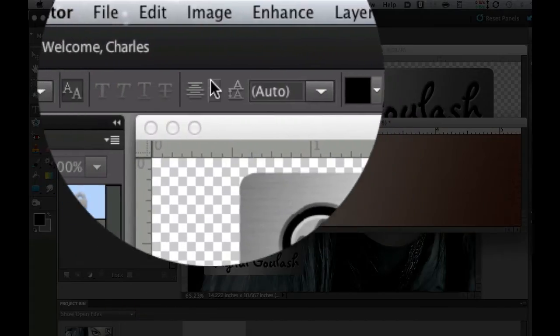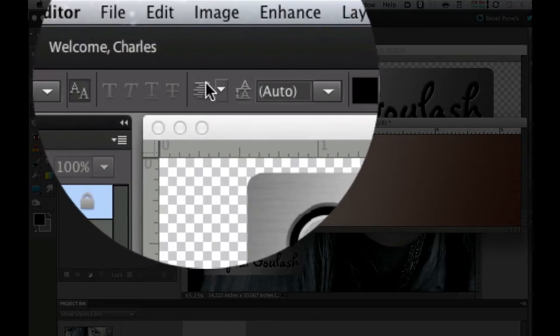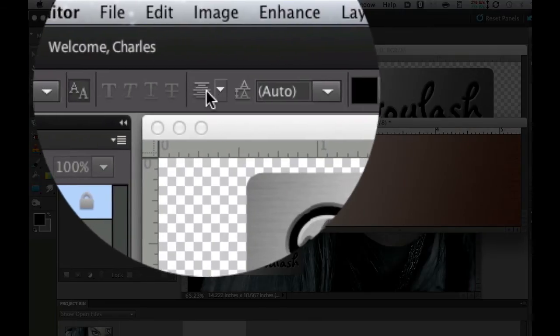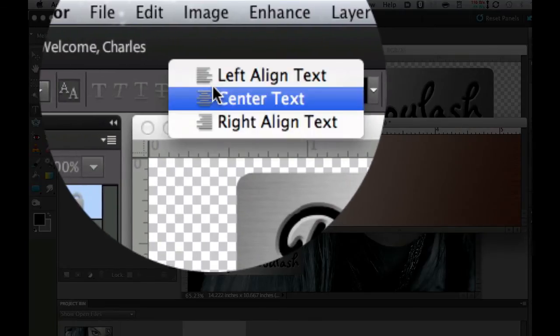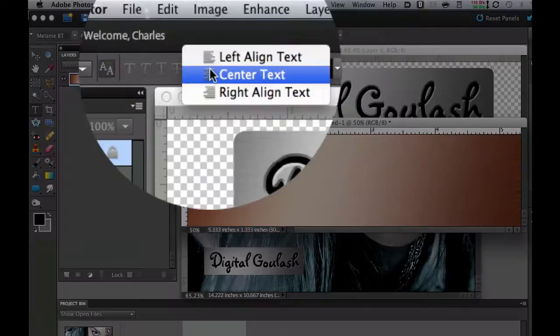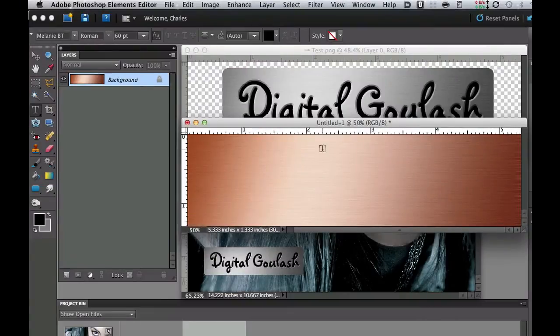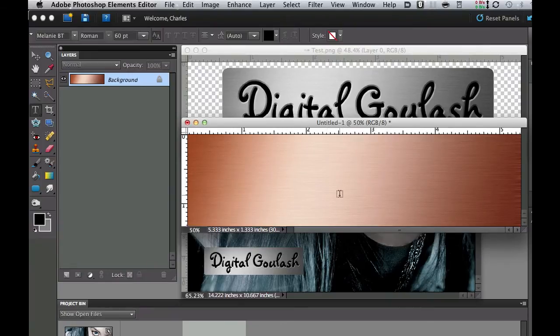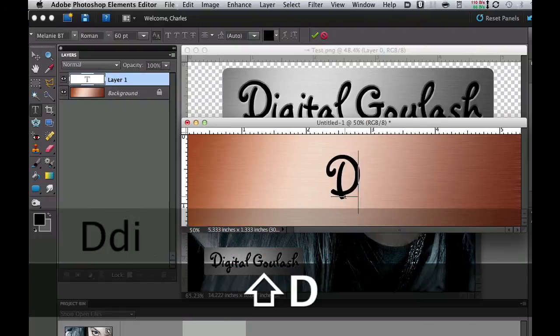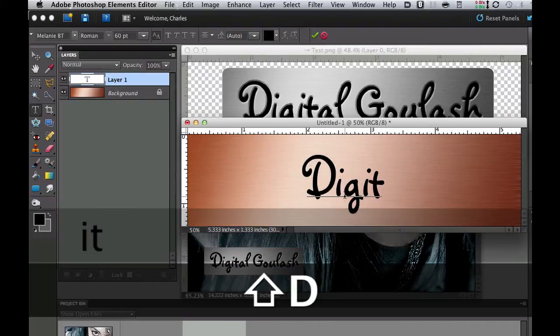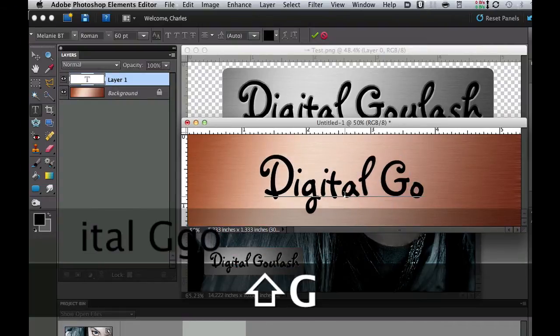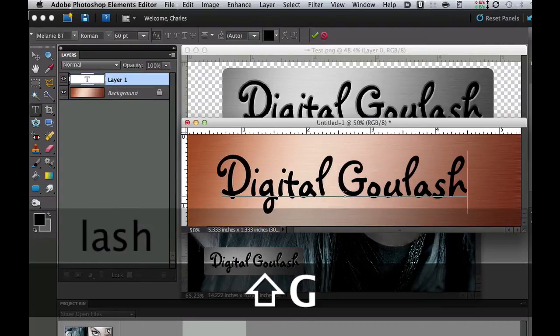I have mine set in centered right there for justification. Then I'm going to click somewhere around the middle of my image because I have center selected and I'm going to type digital goulash. There we go.